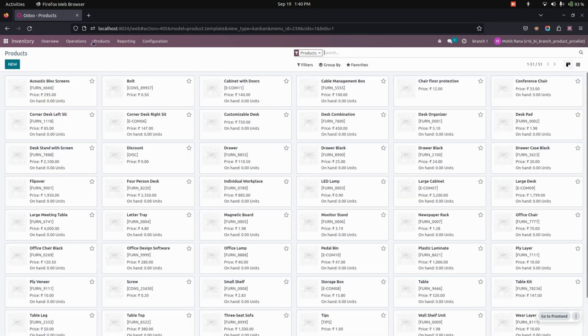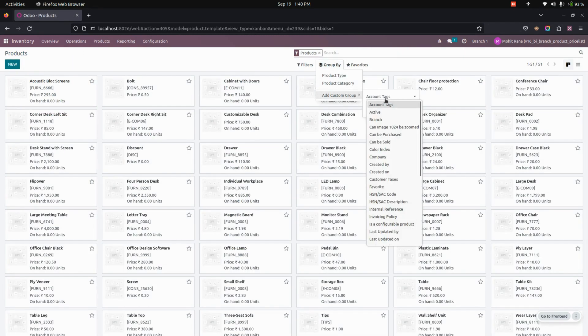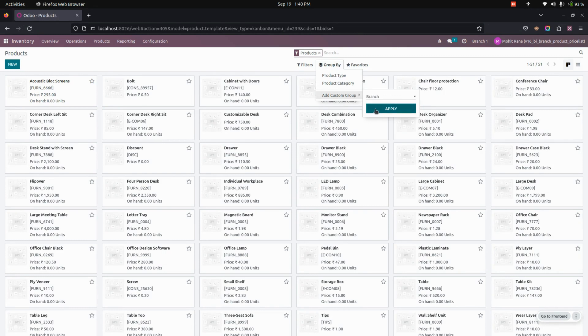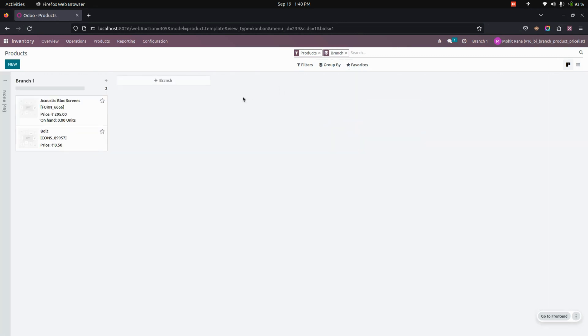So after adding the product, we have a group by option to filter it out based on the branch wise products.